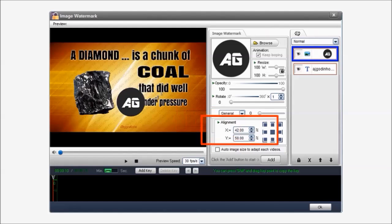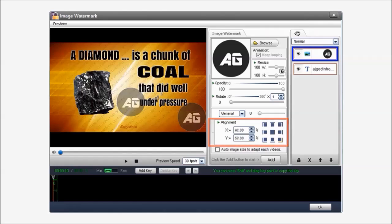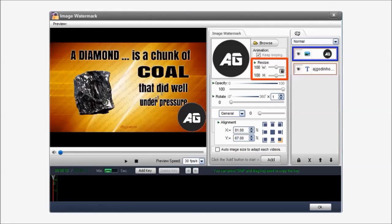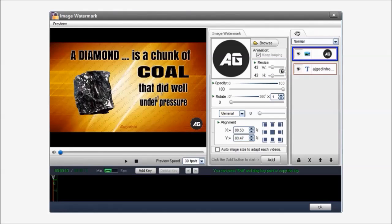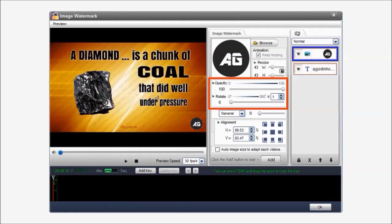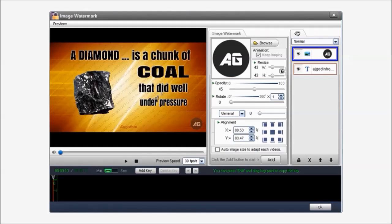You can use this alignment section to place the image wherever you want on the video. Or just drag and drop it. You can use this resize section to change the size of the image. And you can use this opacity slider to make the image transparent like so.